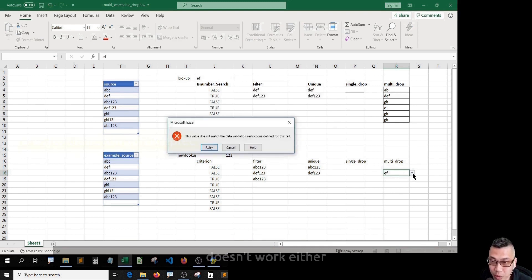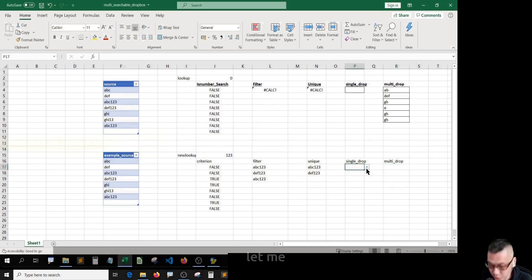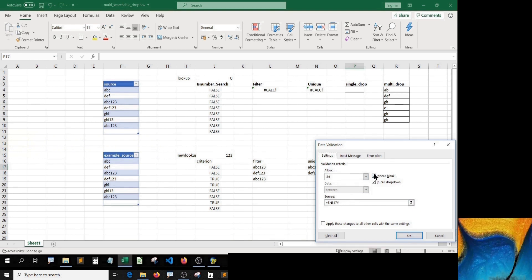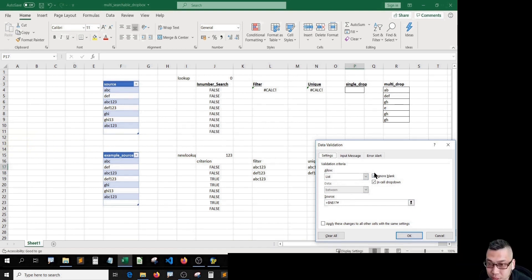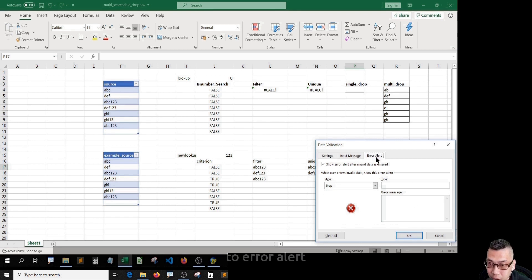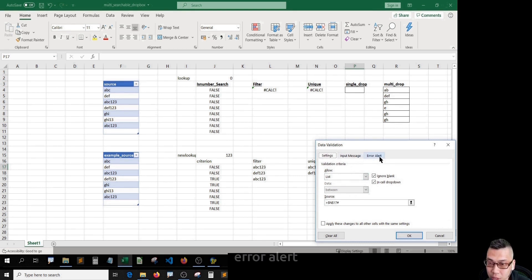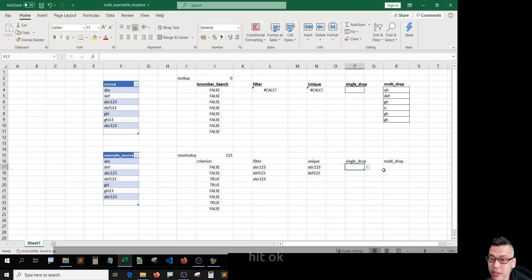Now try EF. That doesn't work either. Let me Alt+D+L to open up validation. I have to go to error alert here, just get back to setting where we define the list. Error alert and tick show error alert. Hit OK.